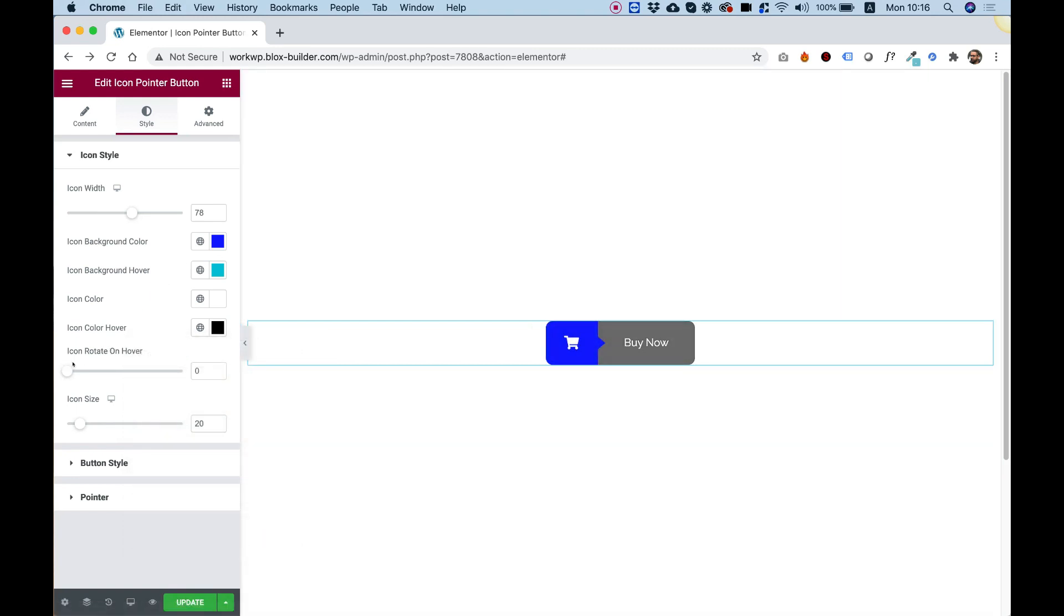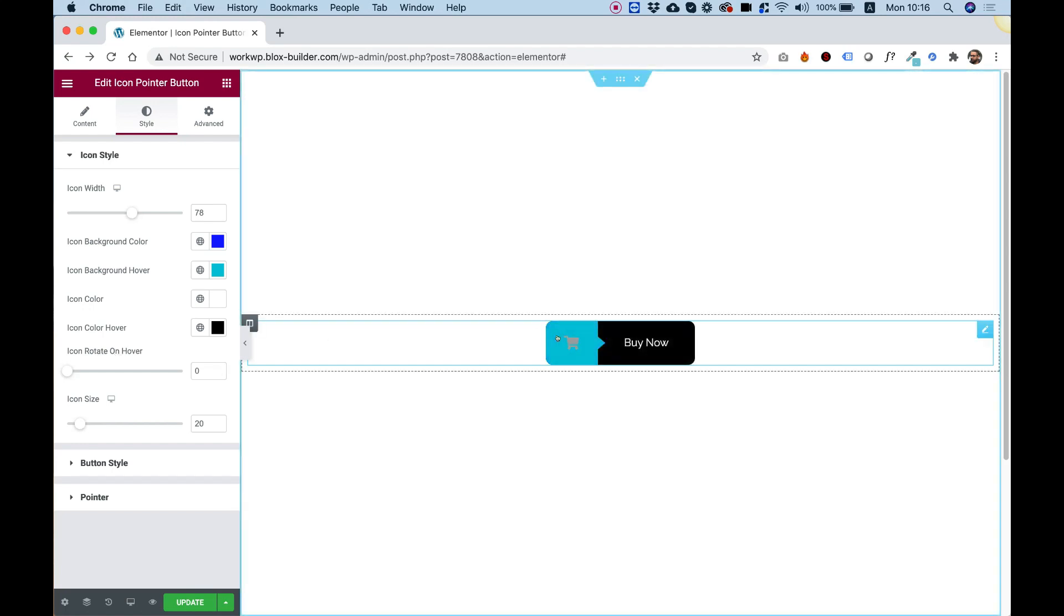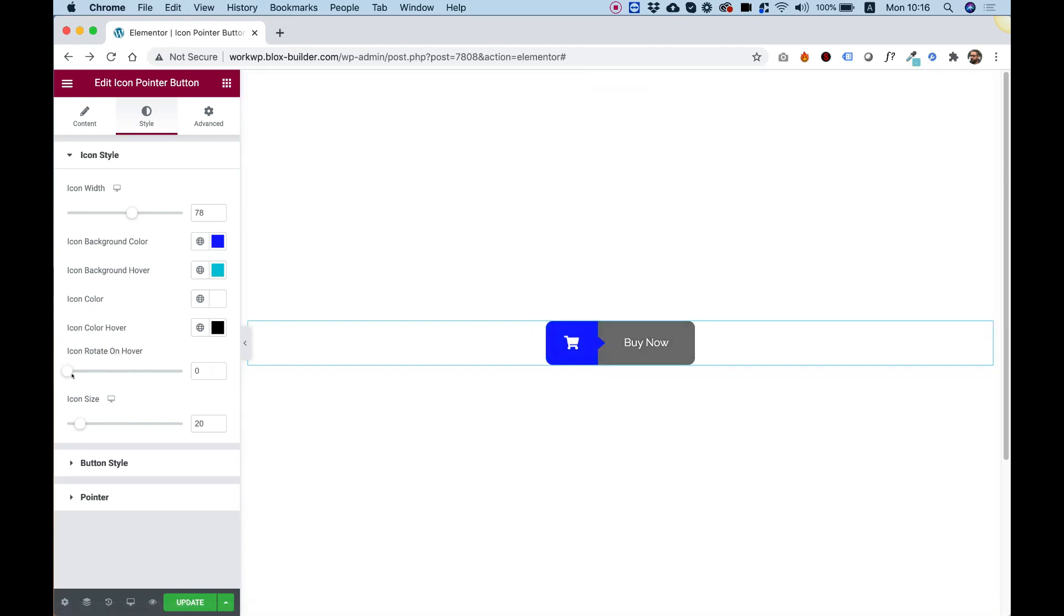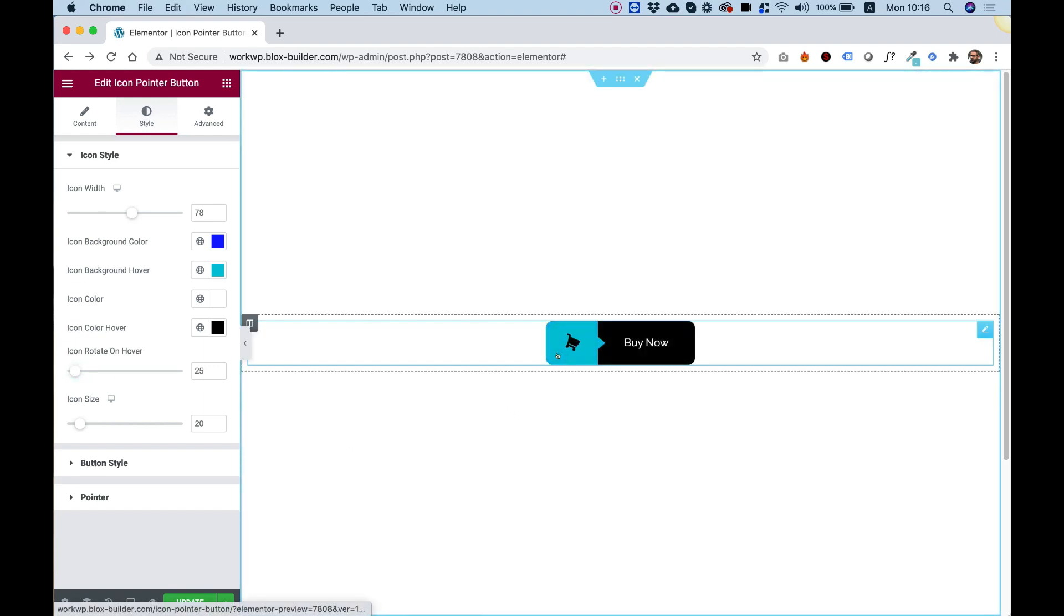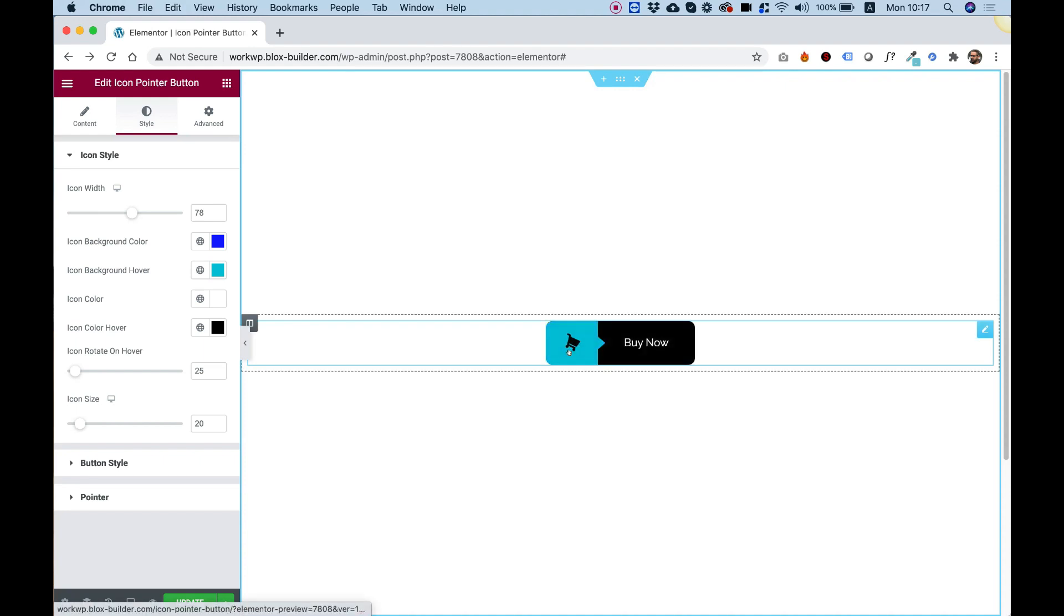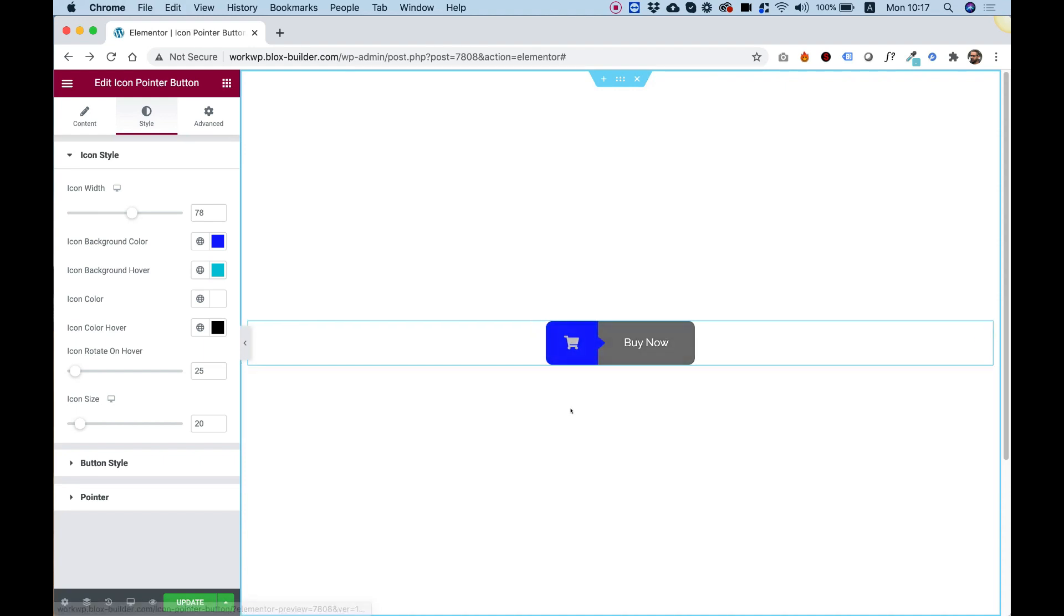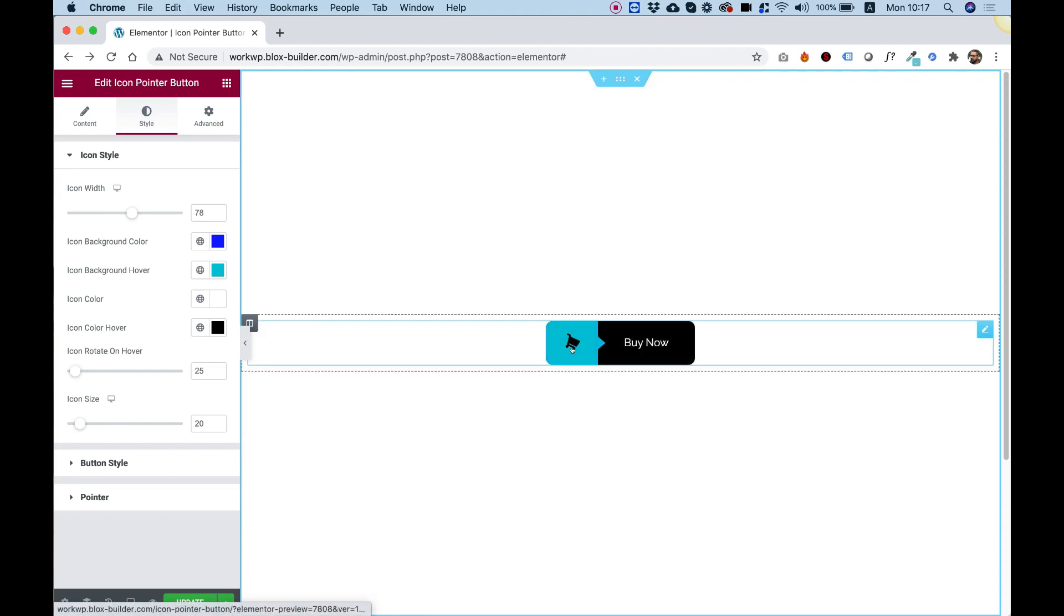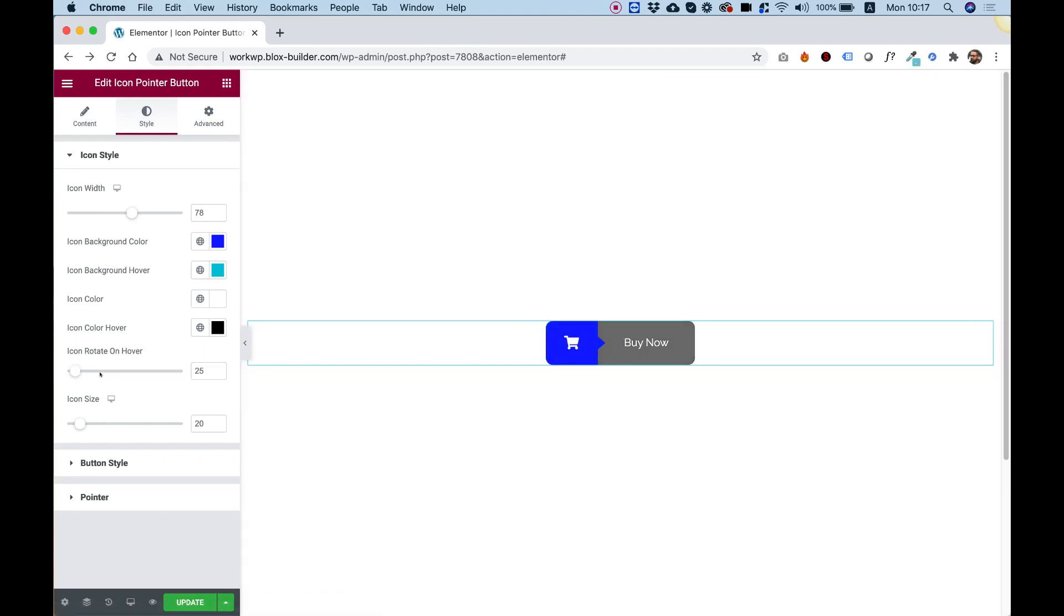Over here, we can add a rotation for the icon when we're hovering over the button. I'm going to make a small rotation over here. Let's say like 25 degrees. You can see now it's sort of rotating once we hover over it. That's kind of cool. You can leave this off if you don't like that.